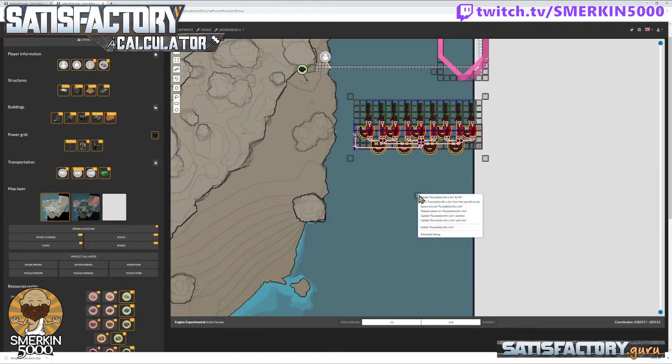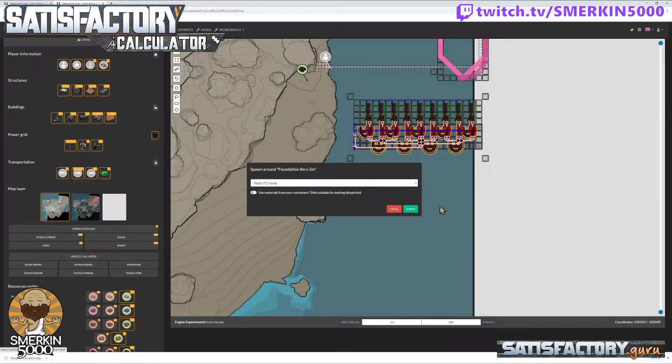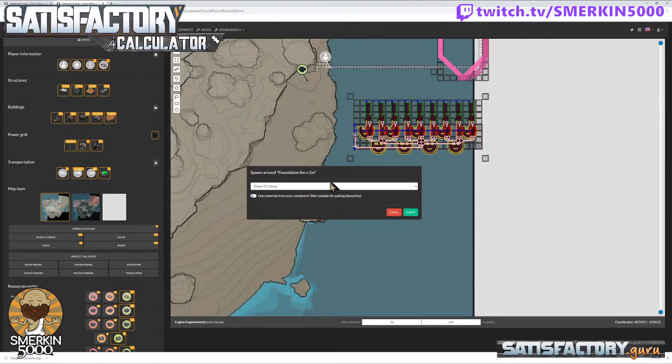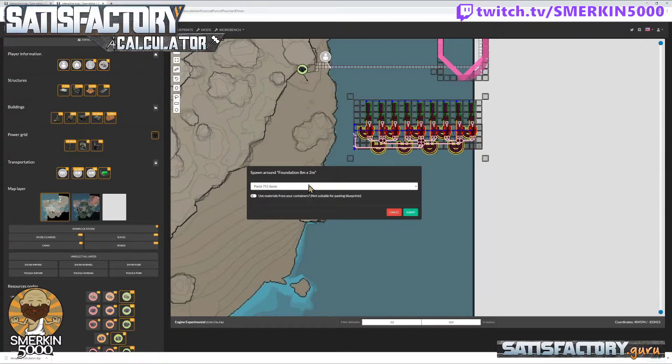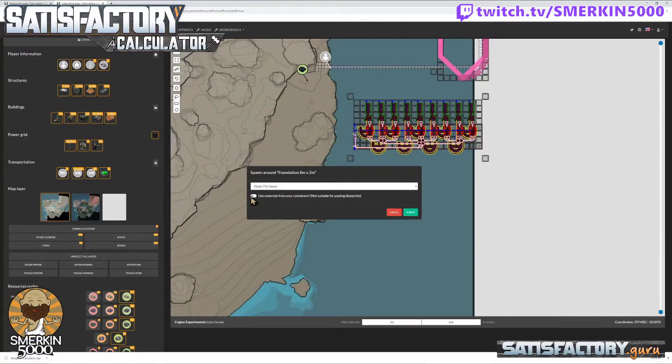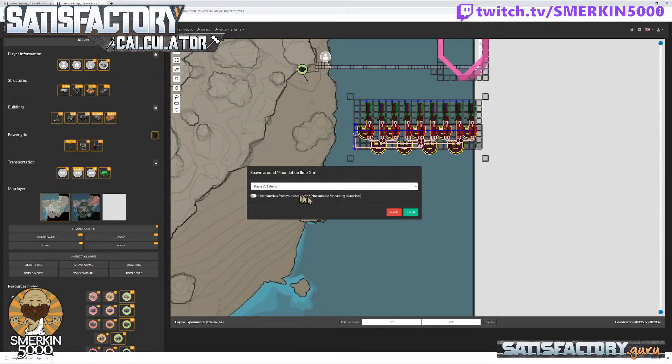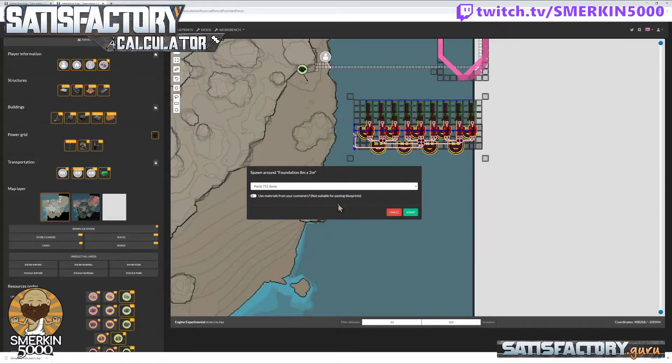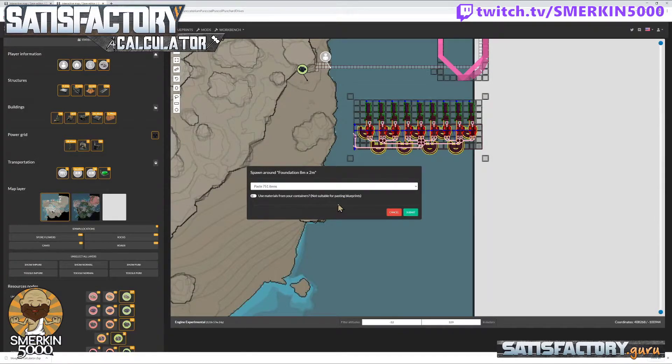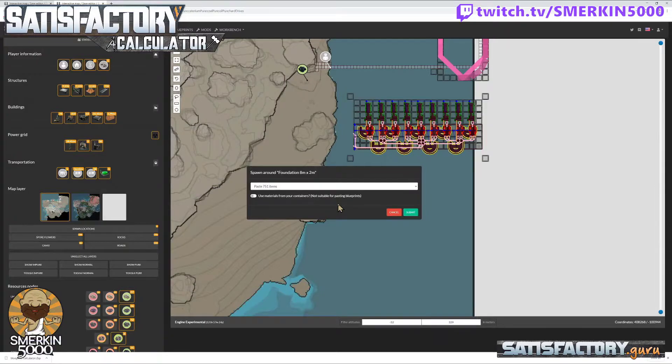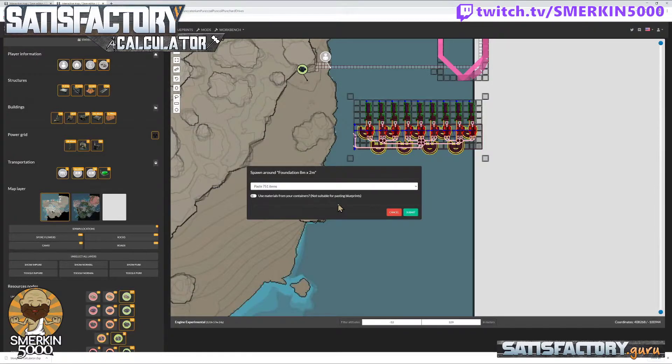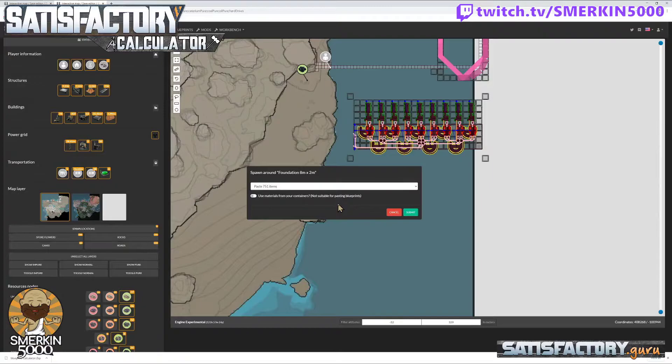And now if everything's correct, spawn around foundation, paste 751 items. This is turned off, use materials from your containers, because it doesn't work for blueprints. And gosh darn it, you're about to make another nine setups like this for free. My god, what are you going to do?